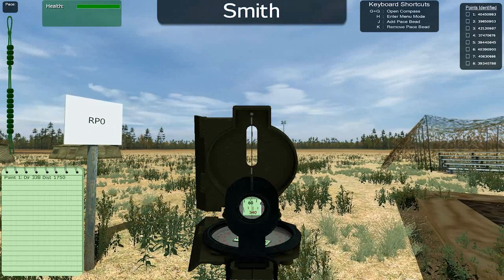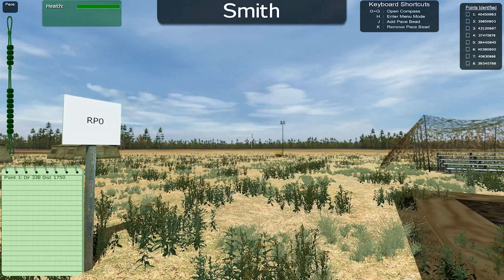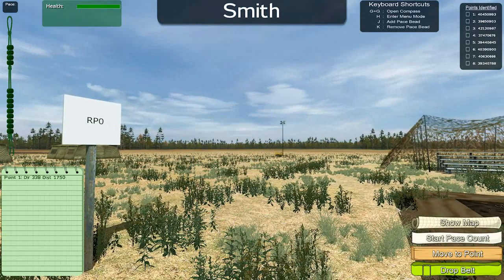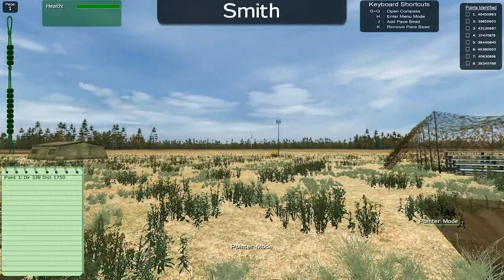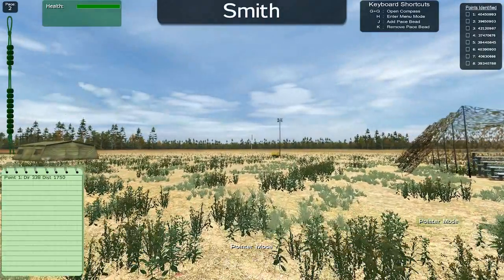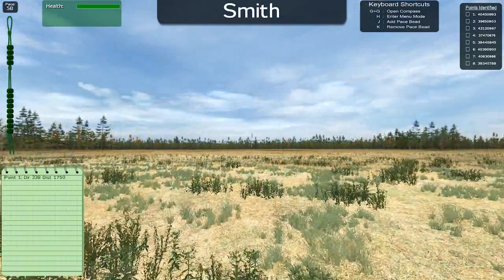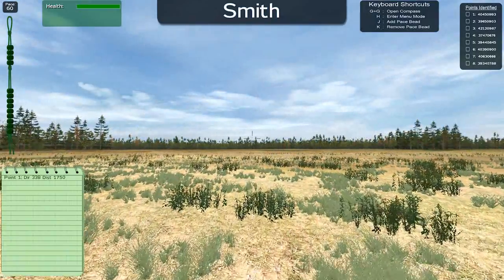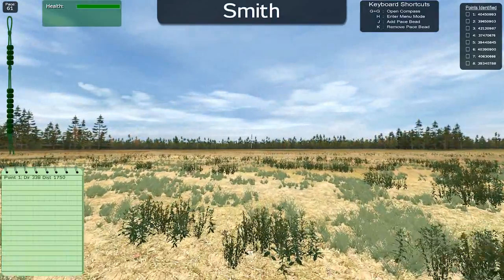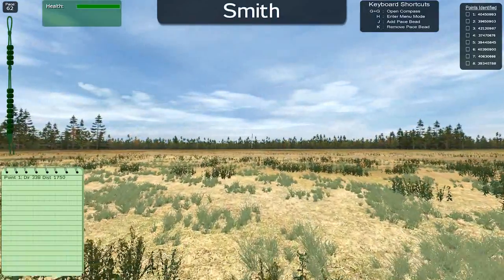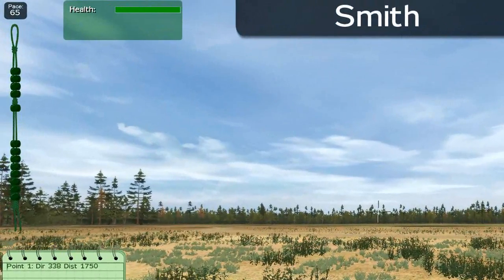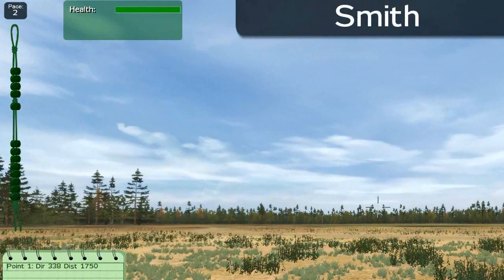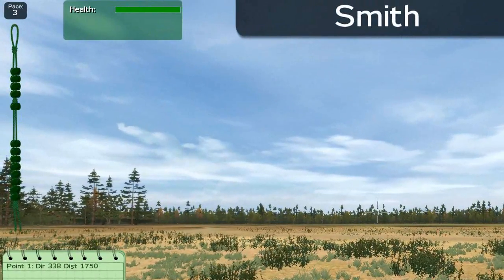Use the compass to orient yourself in the direction you calculated. Before you start walking, use the menu to select Start Pace Count. Once you reach your 100 meter pace count, you will need to increment your pace speeds and reset your count. Pushing the J key will add one bead and reset the pace count.